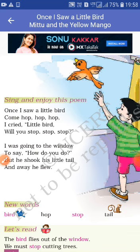I cried, little bird, will you stop, stop, stop? बच्चा जोर से चिल्लाया। Cried यानि की चिल्लाना। Will you stop, stop, stop? — तुम रुको, रुको, रुको।